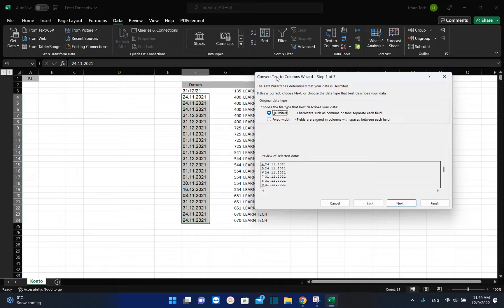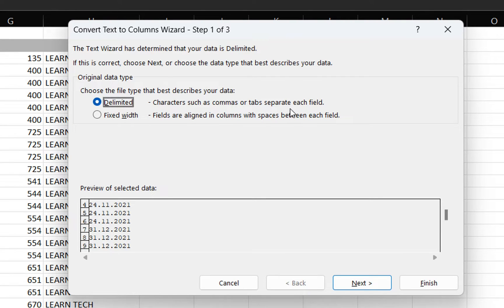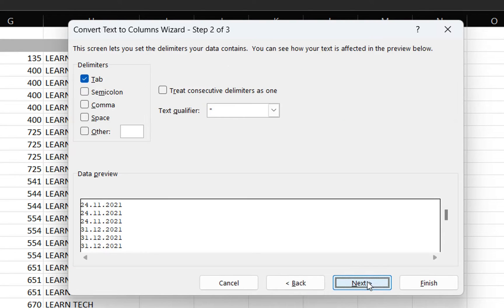We're going to choose the first option here, where characters such as commas or tabs separate each field, and then we press next. Now from here we will keep tab and space and then press next.